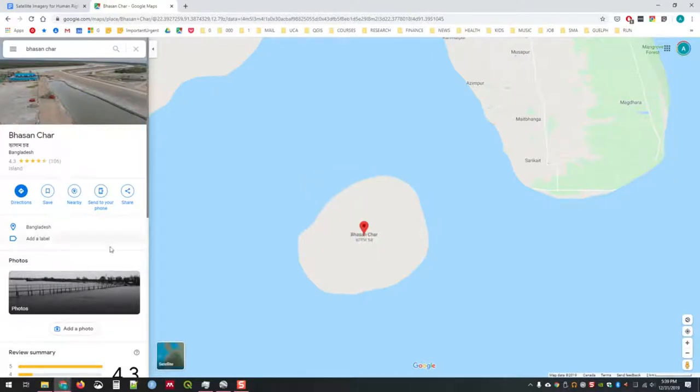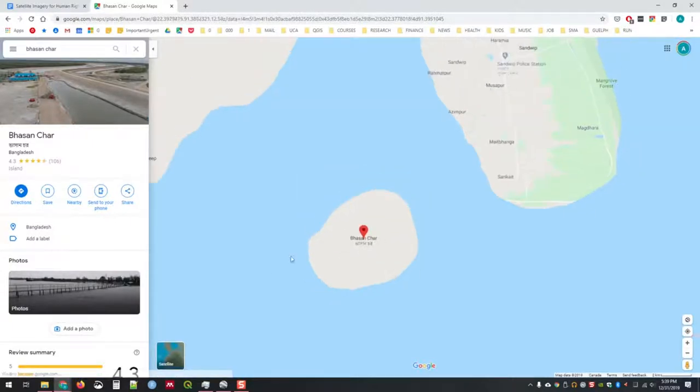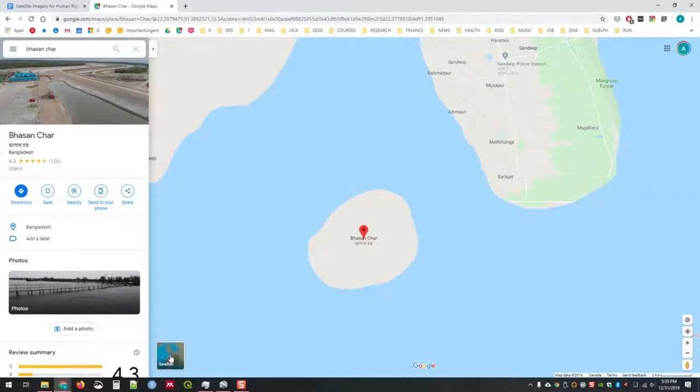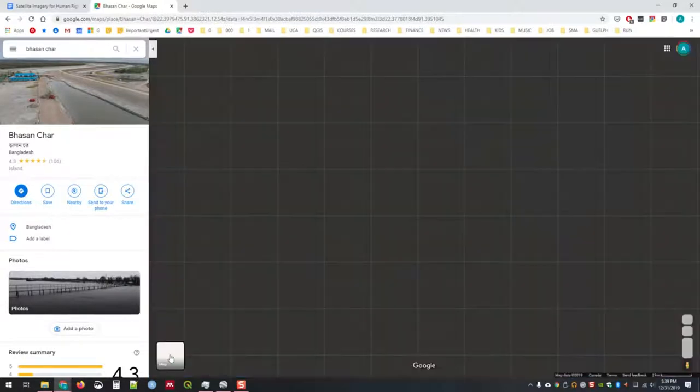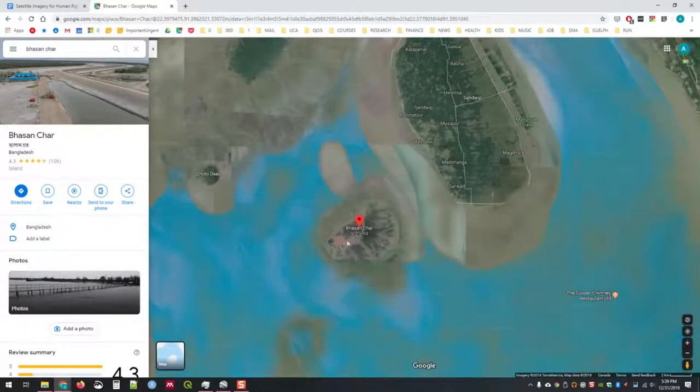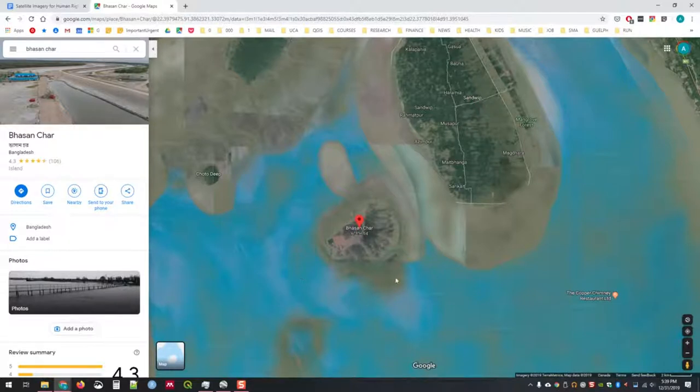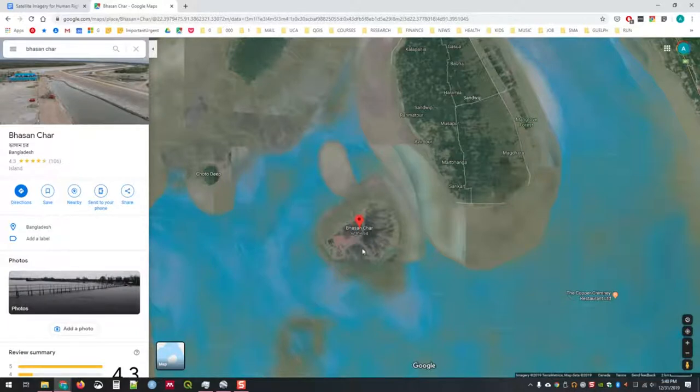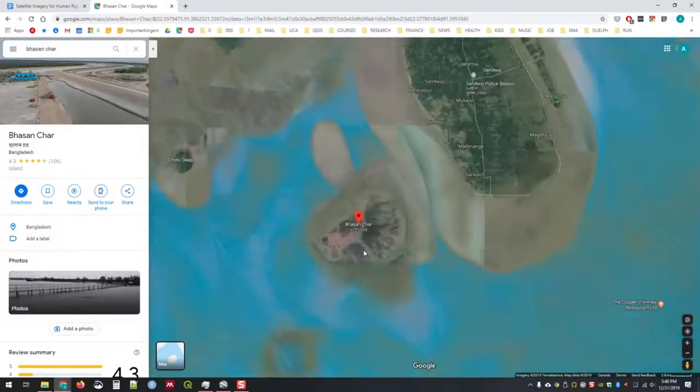Once you've located Basanchar, there are a couple different things you might want to do. You might want to check the satellite imagery. We're doing this in Google Maps. You could probably do this in Bing or other services, but this is the one I know best, and it's universally accessible. Here's the satellite imagery. What is one of the immediate problems we notice? You can see that some things are blurred out, some things are more detailed.